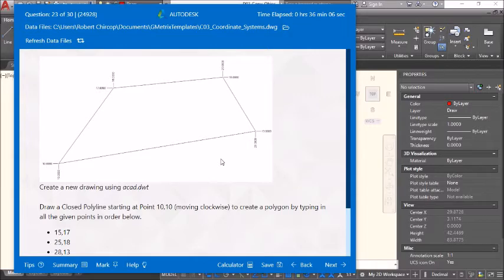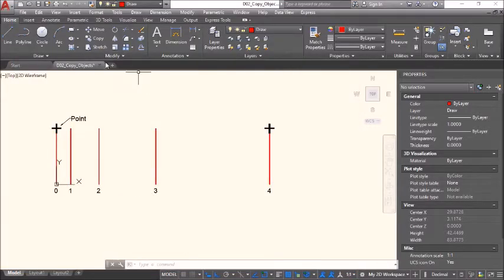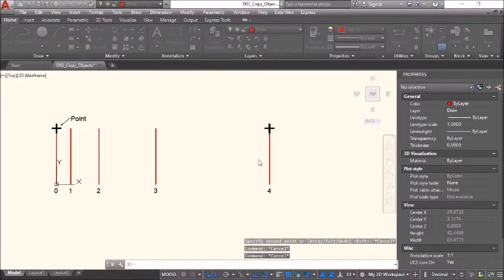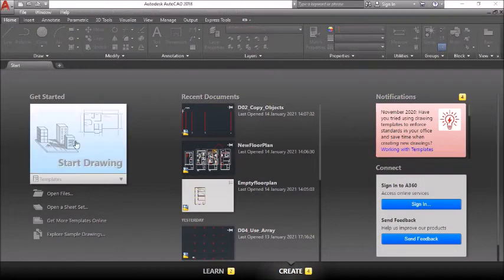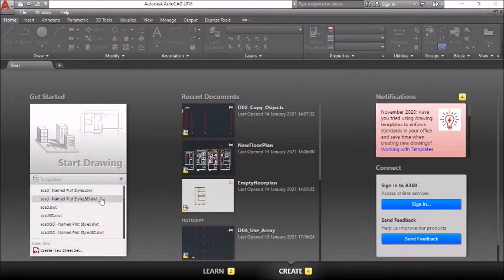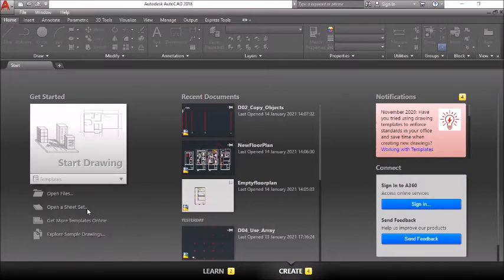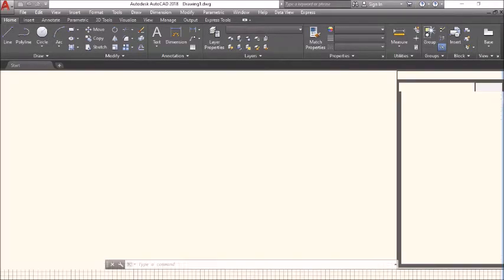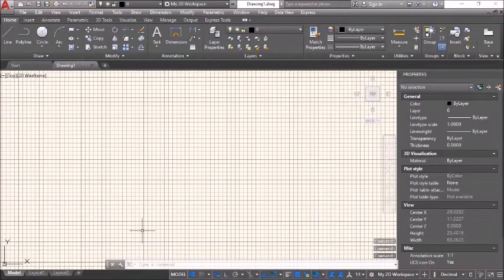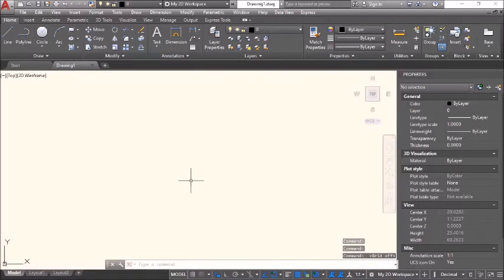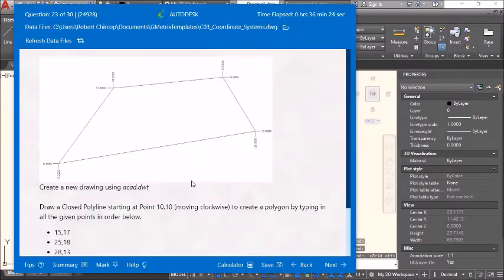Create a new drawing using aCAD.dwt. DWT means drawing template. We save from there and load aCAD.dwt. The drawing is created. Turn the grid off.